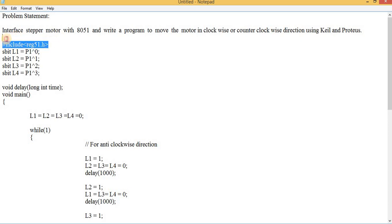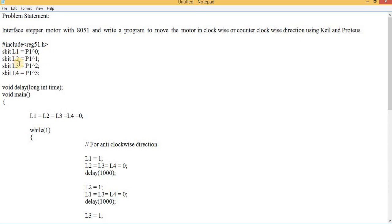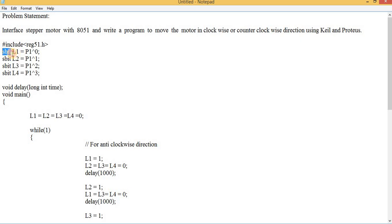The very first line in my program is `#include <reg51.h>`. This is a mandatory and important header file required to import all the necessary libraries needed for our program to run smoothly. Then I am declaring certain global variables: L1, L2, L3, and L4, having a data type of `sbit`, which means single bit — so each variable uses just one bit.